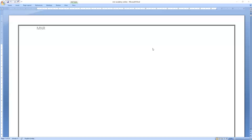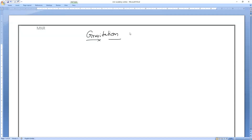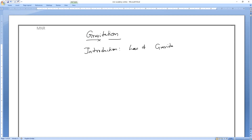Today we will discuss the most important fundamentals and take a brush-up. This is also a very important chapter for JEE Mains as well as NEET. In today's class we are going to see the introduction to the law of gravitation. In class 9th, you might have studied the universal law of gravitation, also called Newton's law of gravitation.